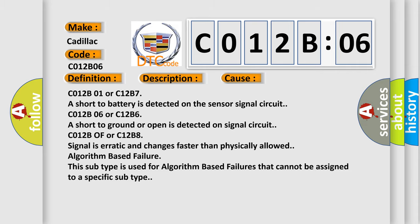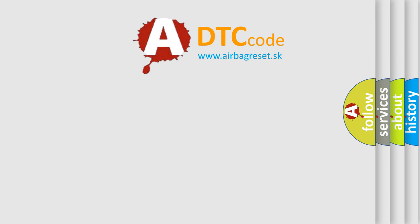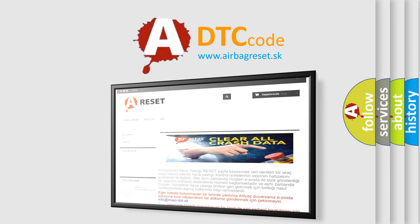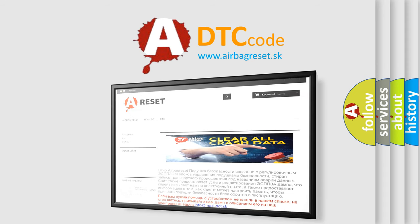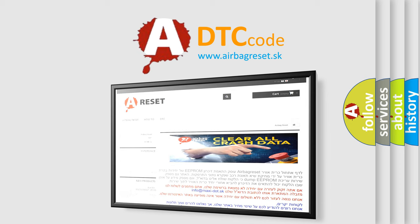The airbag reset website aims to provide information in 52 languages. Thank you for your attention and stay tuned for the next video.